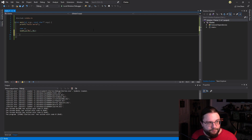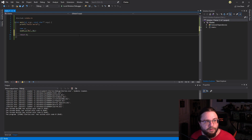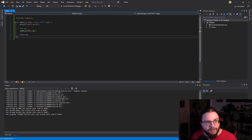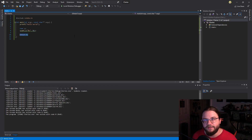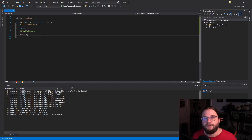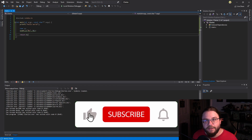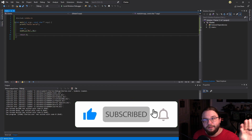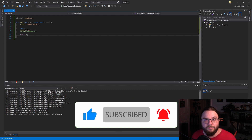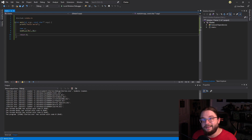There's one more line every proper C program should have: return 0. This tells the operating system that the program completed successfully. I'm not going to explain that in depth right now — just take it at face value and we'll explain it in future videos. Anyway, that is all for this video. Thank you guys so much for watching. If you haven't already, consider subscribing and hit the bell so you know when the next video comes out — and I will see you guys in the next one.